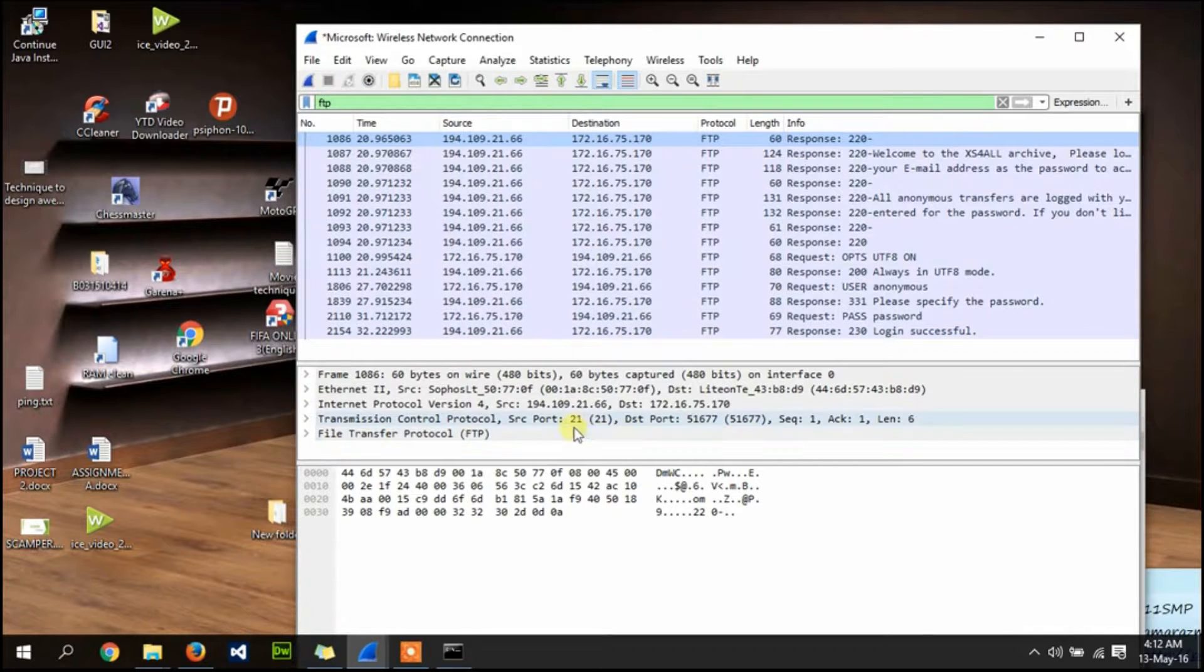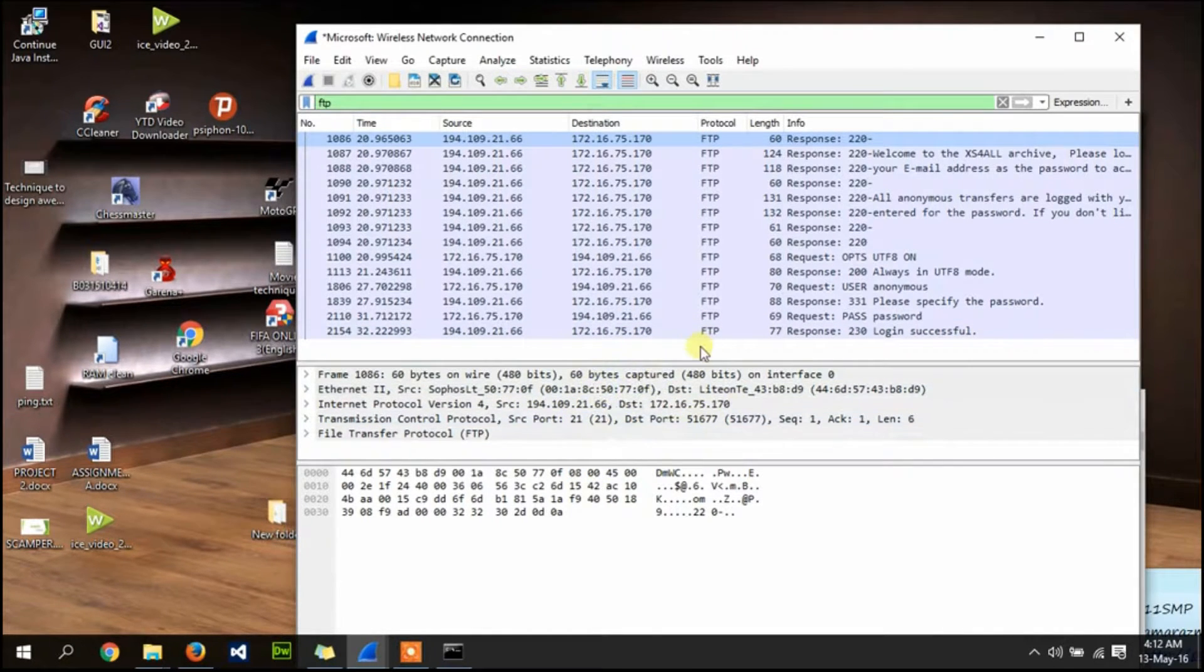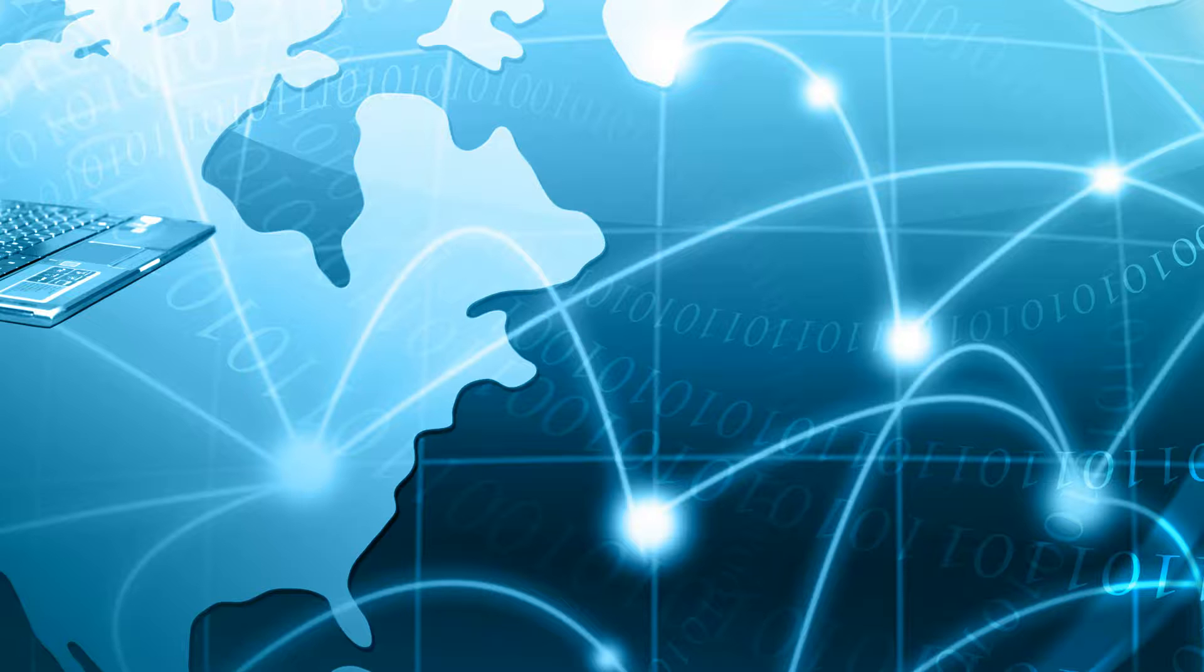FTP protocol uses port 21. That's all from my video.